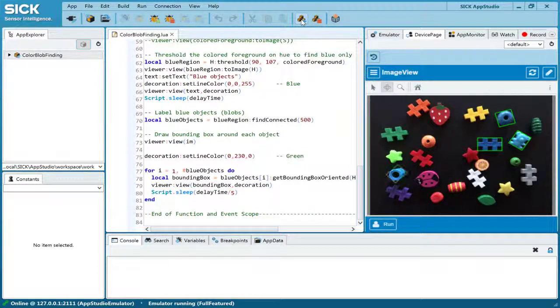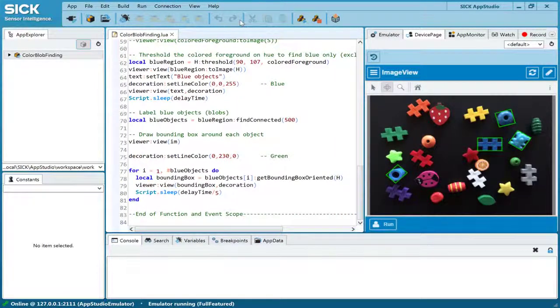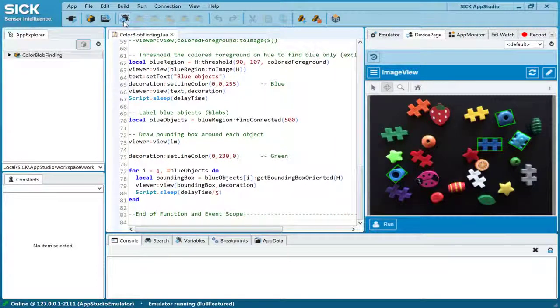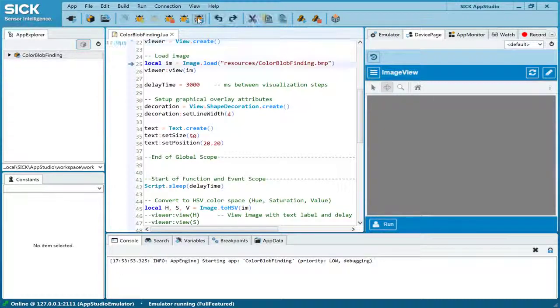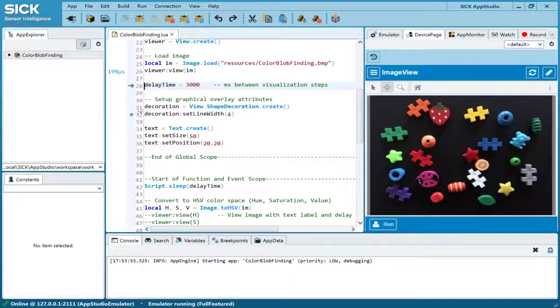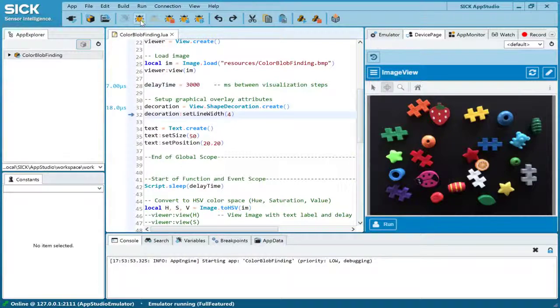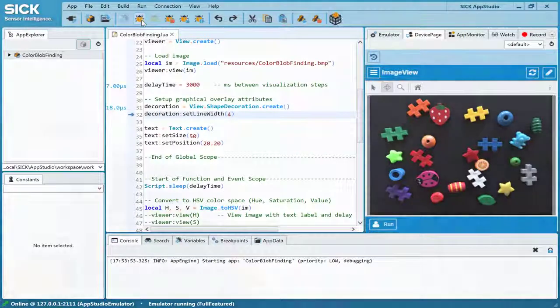If you want to understand the details of the sample app, the debugger helps you to go through the code and execute the function step-by-step. You can also set breakpoints to run sections of the code and stop at predefined rows. When the application software is developed and packaged,